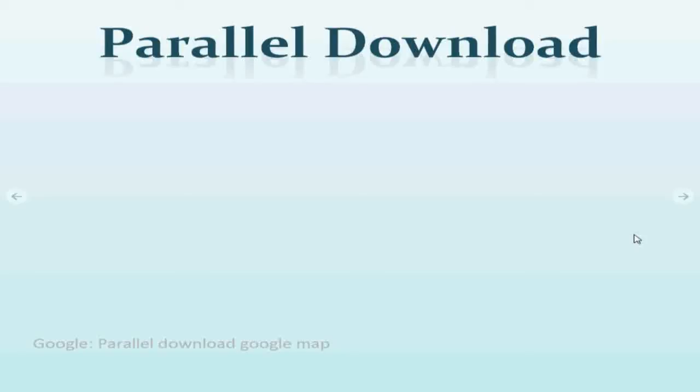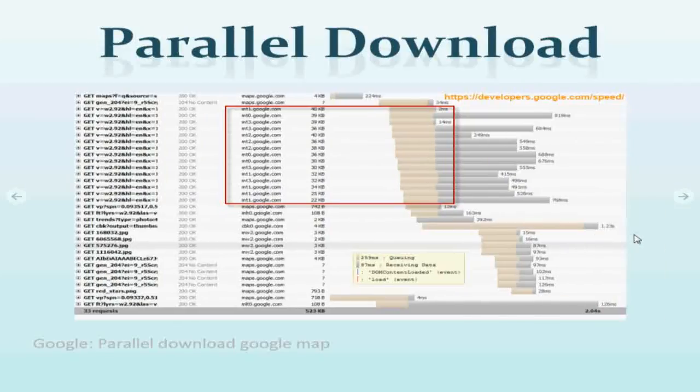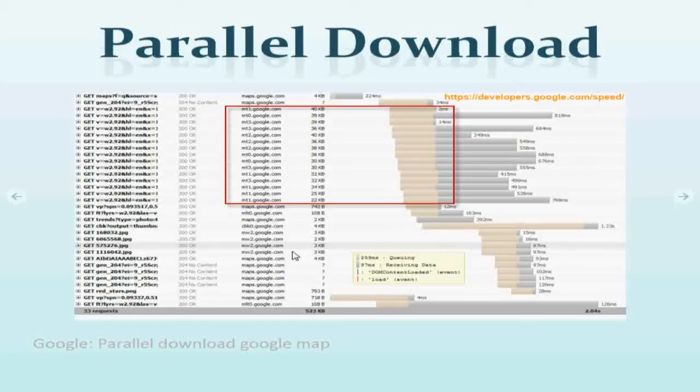In that case if you use subdomain like Google Map does, then you can have more parallel downloads at the same time. Remember this would be a good use case when you have to download thousands of images. Don't do it when you just have to download one or two images.